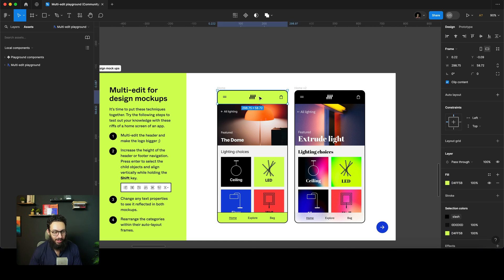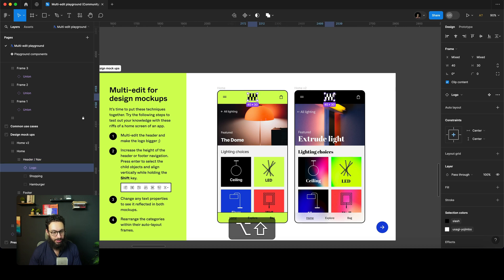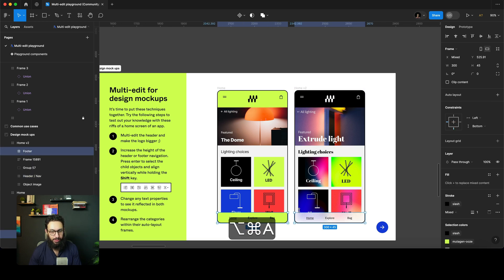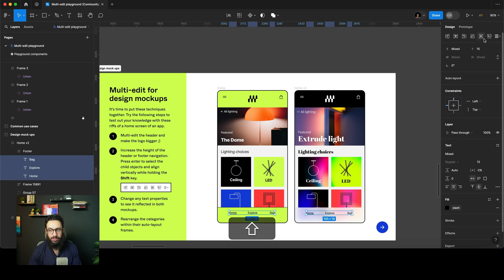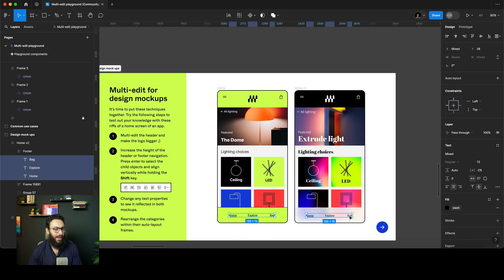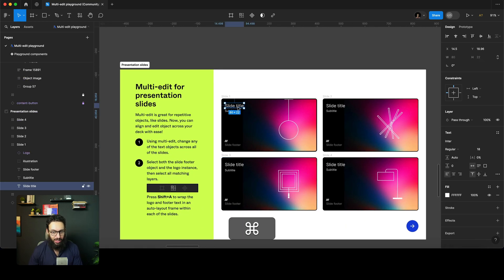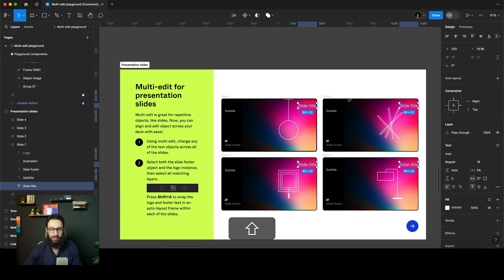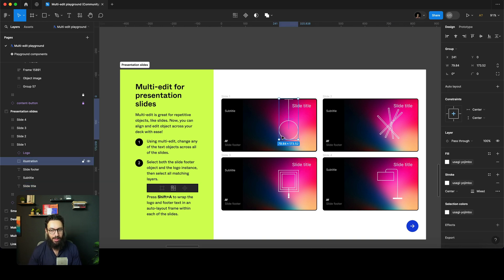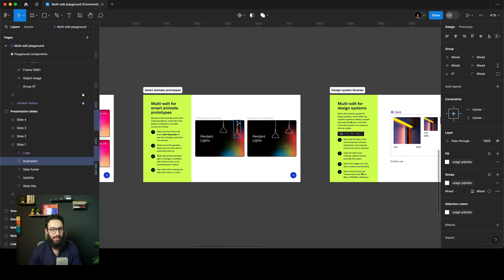Let's look at some practical use cases. You can multi-edit a header: select the logo, press Command+Option+A, increase the logo size, and increase the header height. Similarly for the footer — press Enter to select elements inside, press Shift, and center them within the footer. In the presentation notes, press Command+Option+A to select all text, move them to the right, position them above the edge — and similarly reposition shapes as needed.